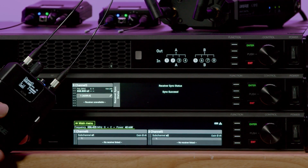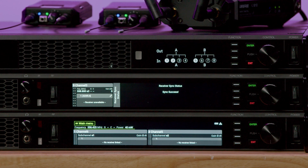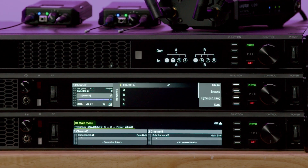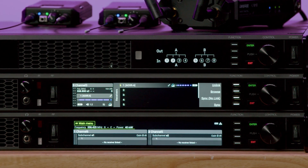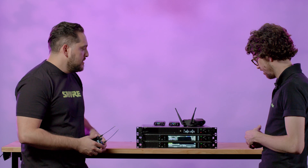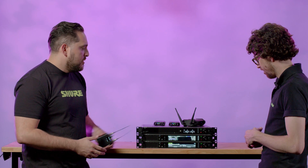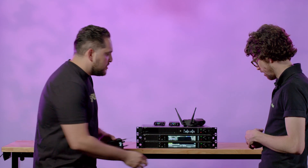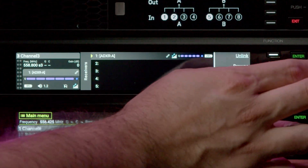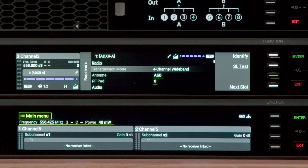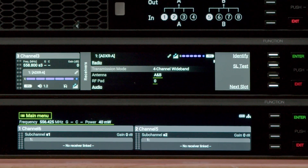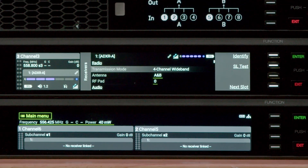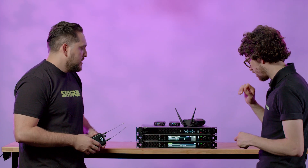So let's register a pack. I'm going to hit the sync button and once the body pack is linked, it'll show up on a slot. What's cool about ShowLink is that you can go into that body pack and change any parameter that exists on it.